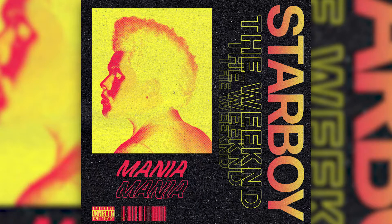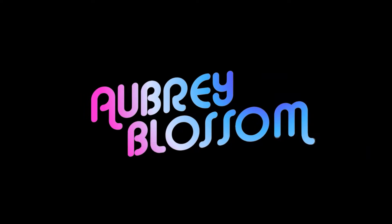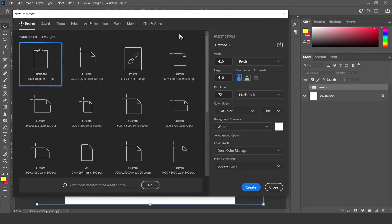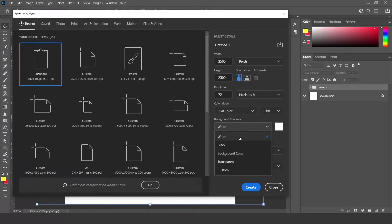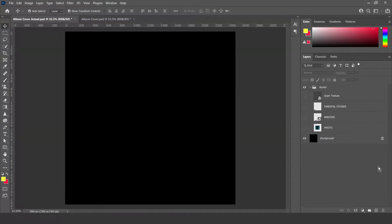Hey guys, today I'm going to show you how to make an album cover just like this one in Adobe Photoshop. So let's get right into it. We're just going to create a new document now. Just make sure the pixels are 2500 by 2500, and then make sure to change the background contents to black. Just click create. You should be left with a black background just like this one.